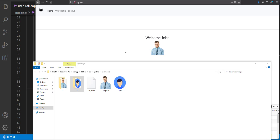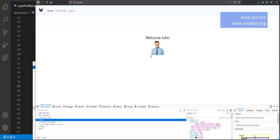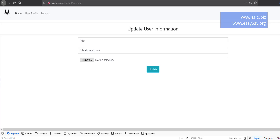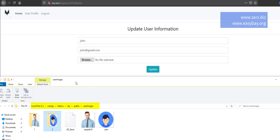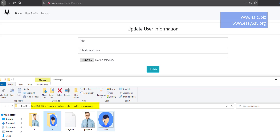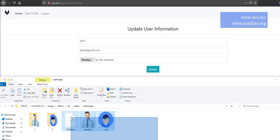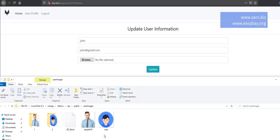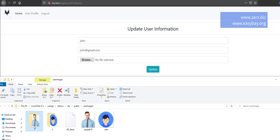Welcome to this video. In the last videos we worked with the user profile so we can update the user image, but we were putting all images in a single user image folder. If multiple users upload an image with the same name, that can create a problem, and if we want to delete these images that can also create a problem. So we want to make it category-based.